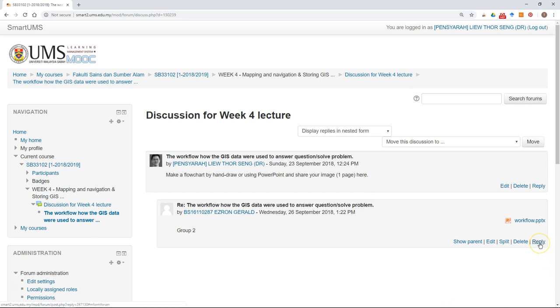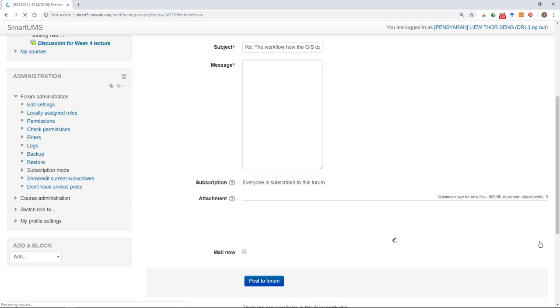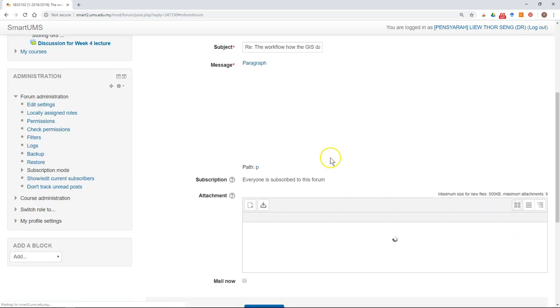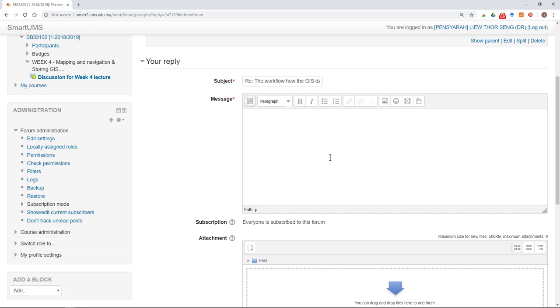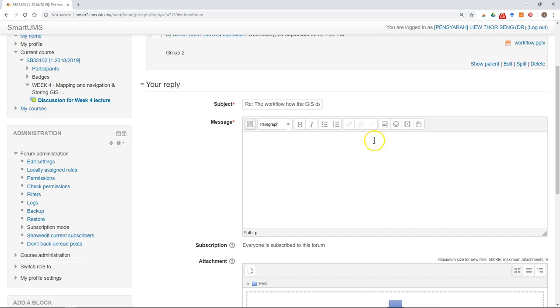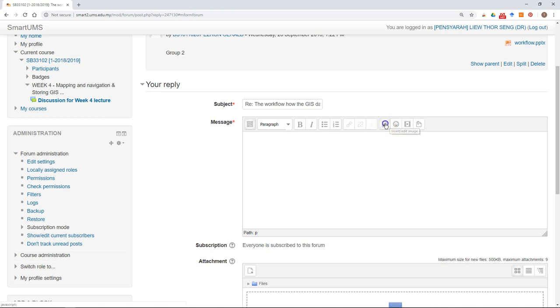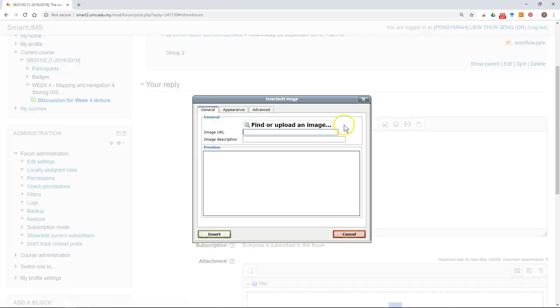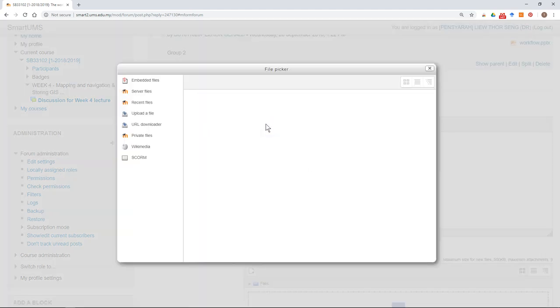So what you can do is click reply. Then at the toolbar, select or click insert/edit image. After that, click find or upload an image.